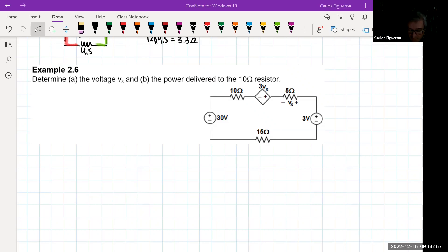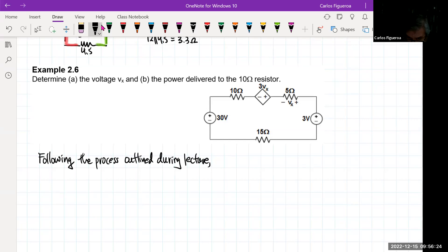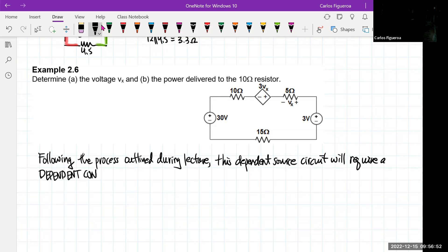Example 2.6: determine the voltage Vx and the power delivered to the 10 ohm resistor. Following the process outlined during lecture, this dependent source circuit will require a dependent condition, which I call the DC, to solve this circuit.